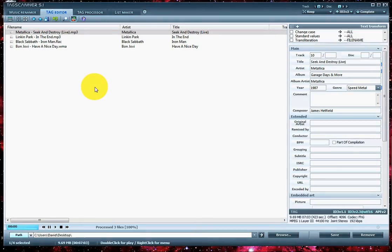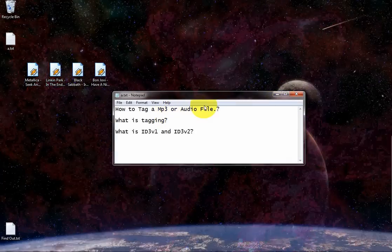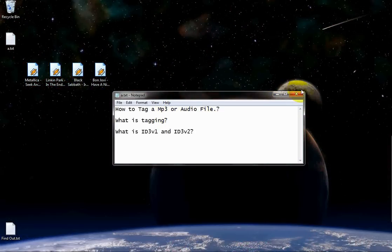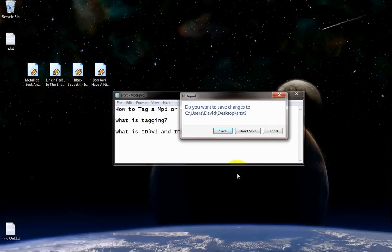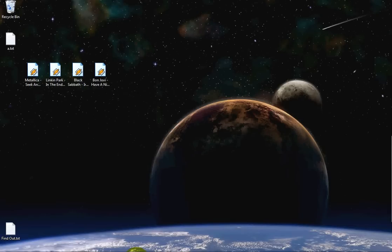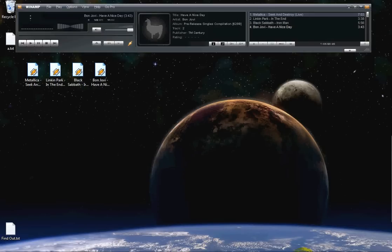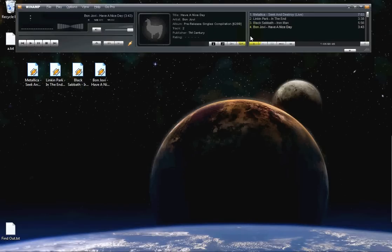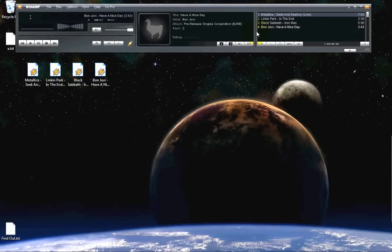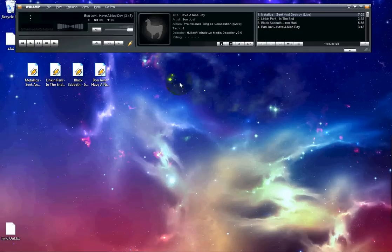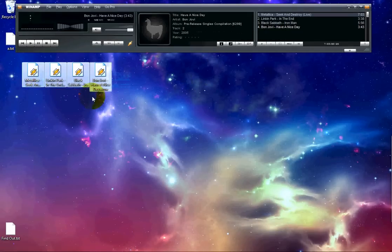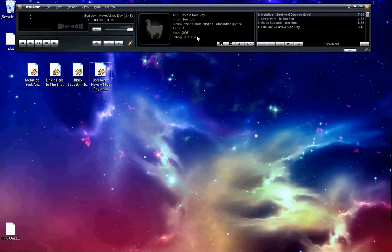As of now, that's about it. We learned how to tag a song using Winamp, which is also a free source to play your audio files and to manage your music collection. Thank you for watching. Stay tuned.